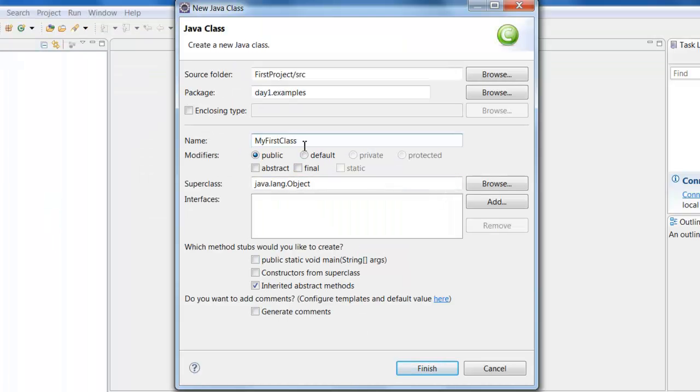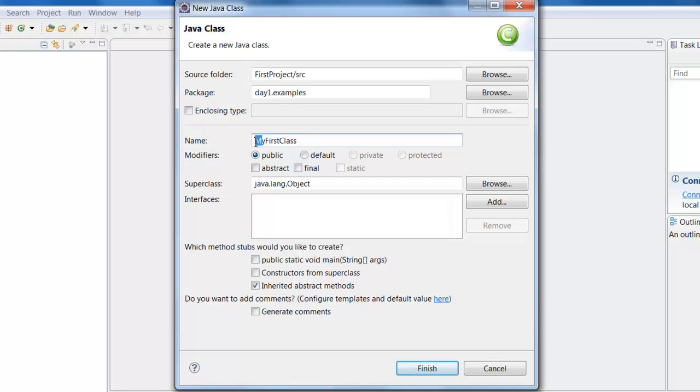Now remember while creating the class name you need to use a capital letter. The class name starts with a capital letter and then the subsequent words will also have to be capital letters. For example, my M is capital and then first class F is capital and C is capital.